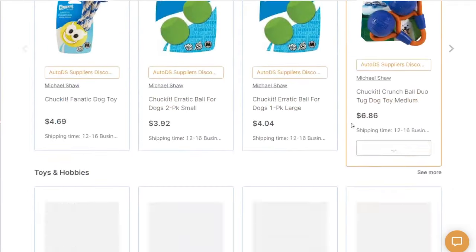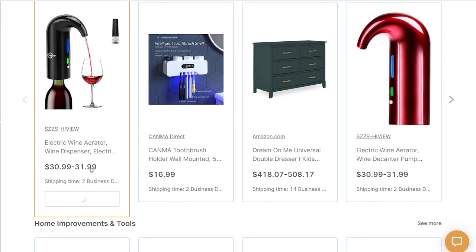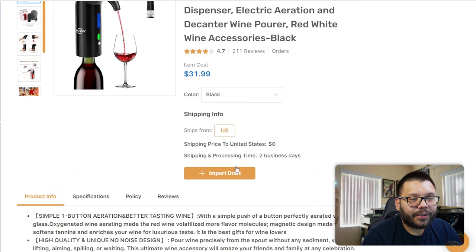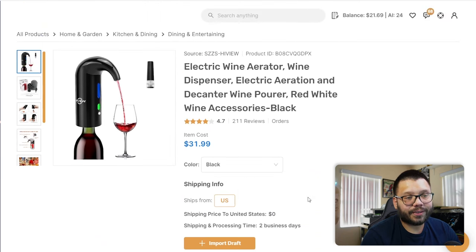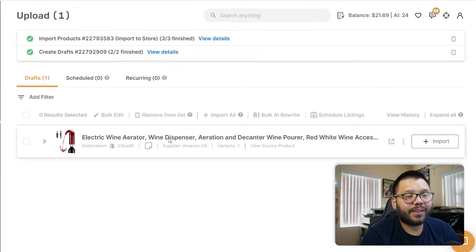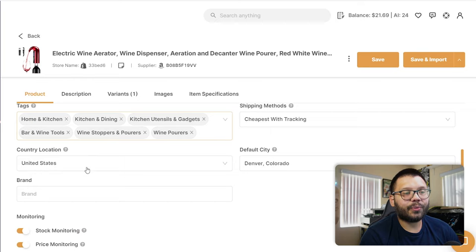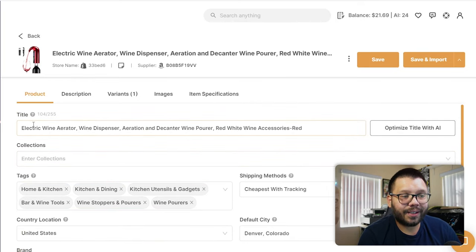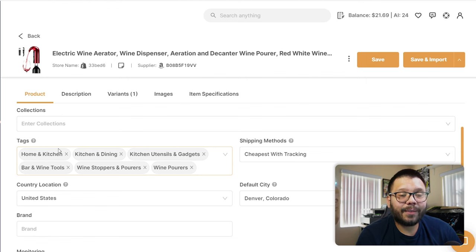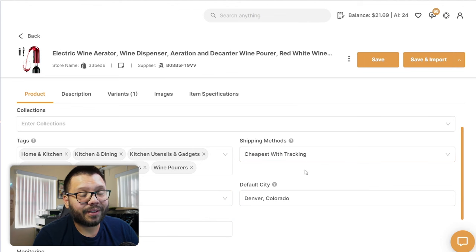Here I have a bunch of different items under the marketplace — they all have different shipping times. I'm going to choose one: the electric wine aerator. It's shipping from the US, so I'll import the draft and then head over to my drafts section. Once I'm there, I can see the item I just imported and click to edit it, making any necessary changes — title, collections, tags.